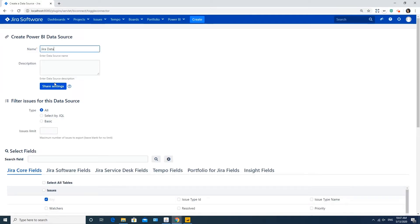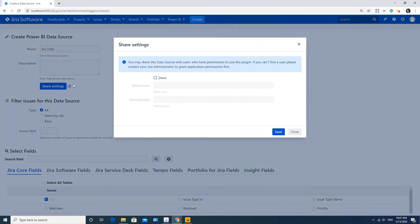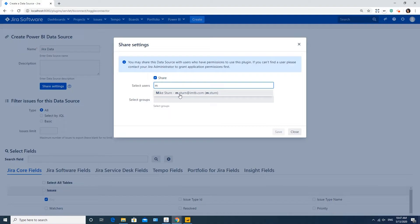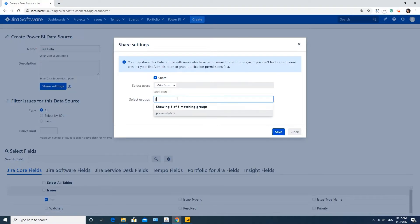Take a look that sharing settings are also available from here. By default, this data source will be available to you only. But if you'd like to share this data source with certain users or user groups, it can be defined at this step.